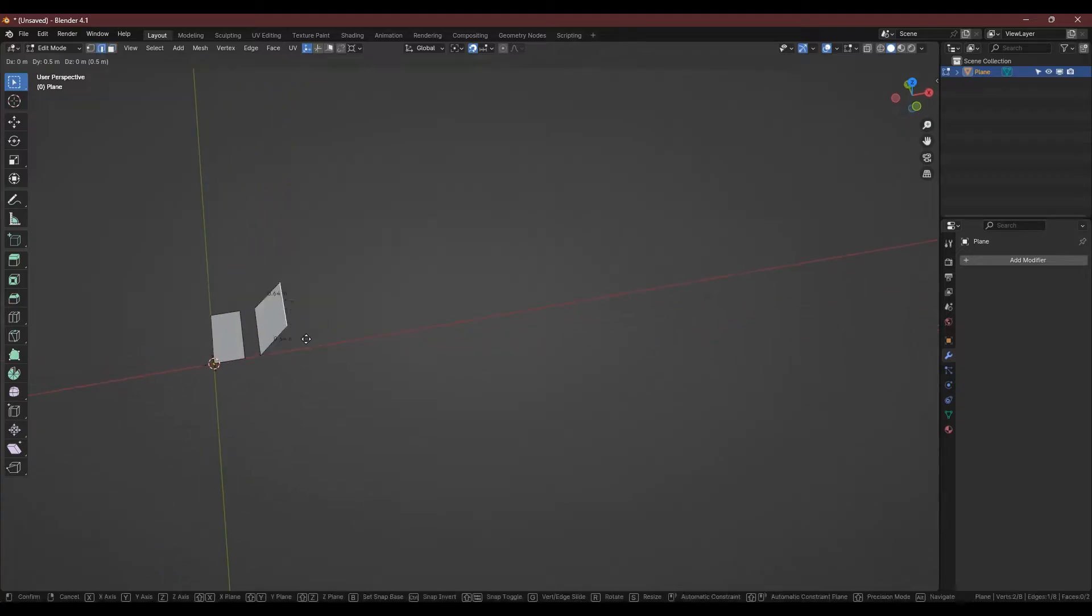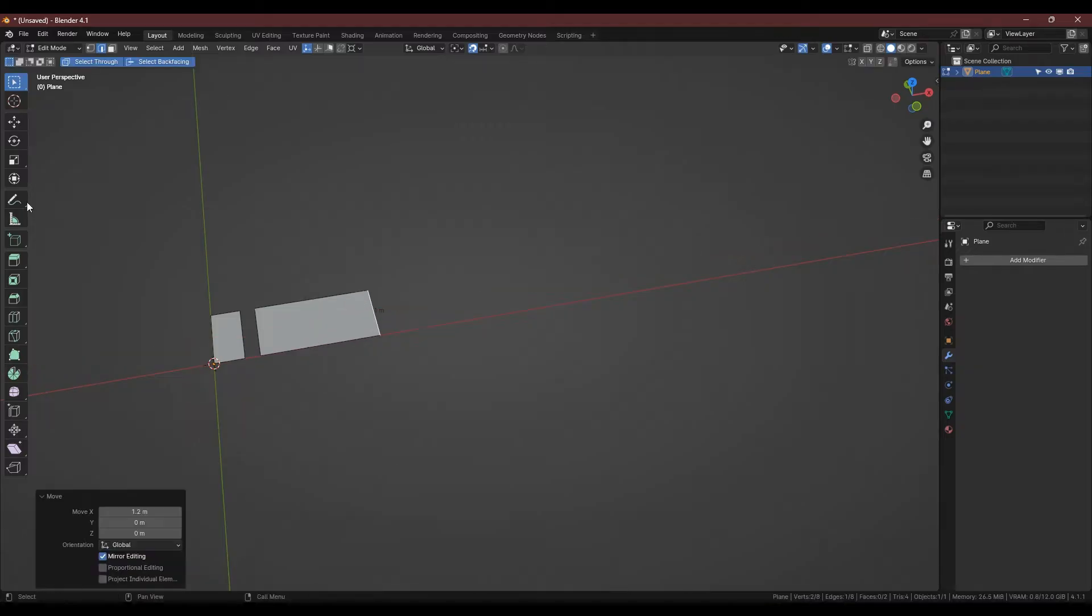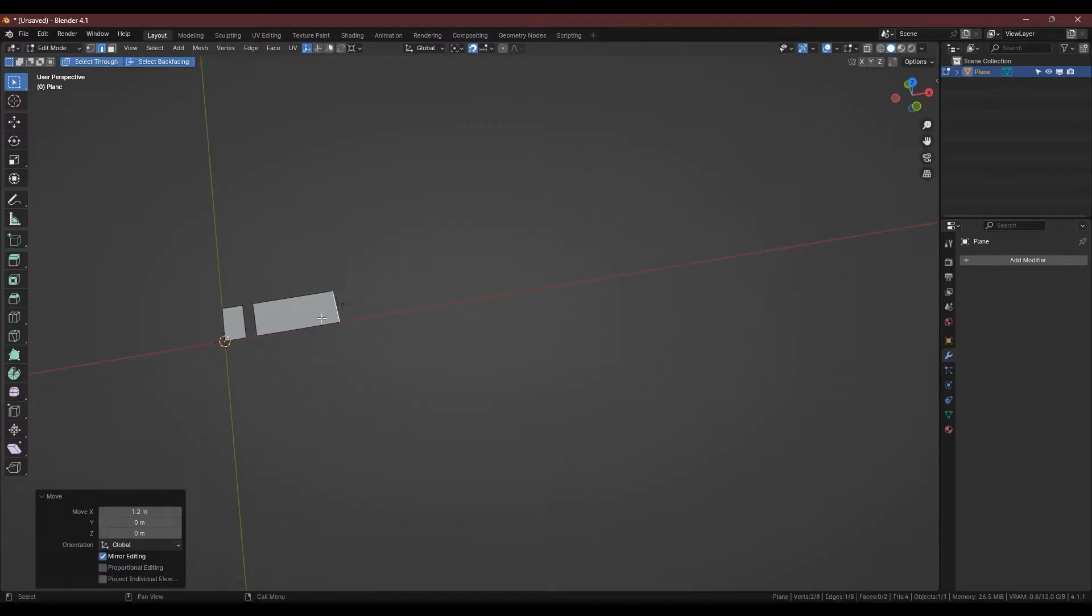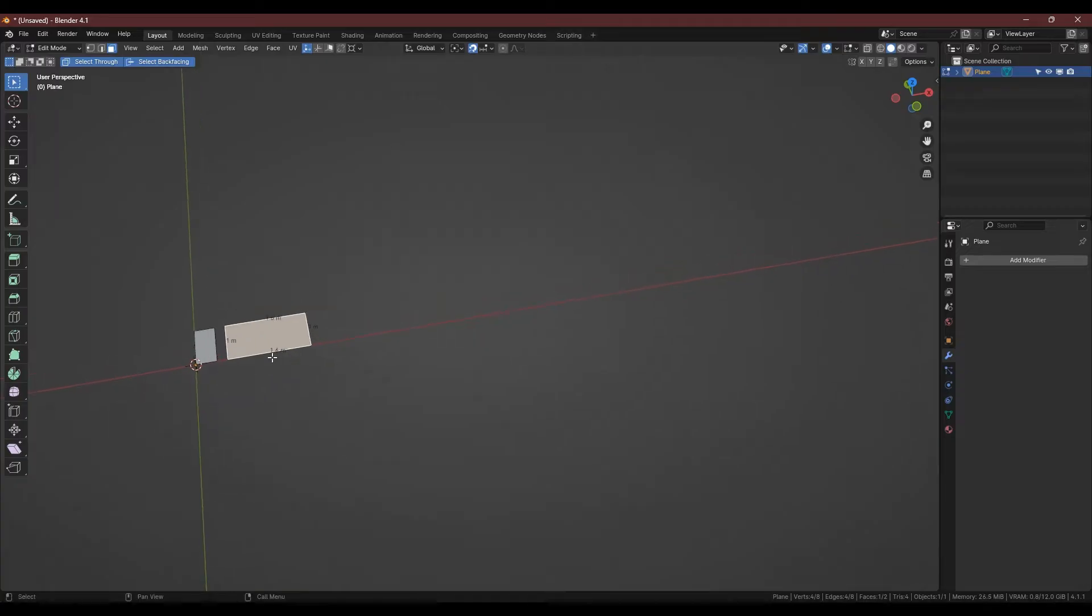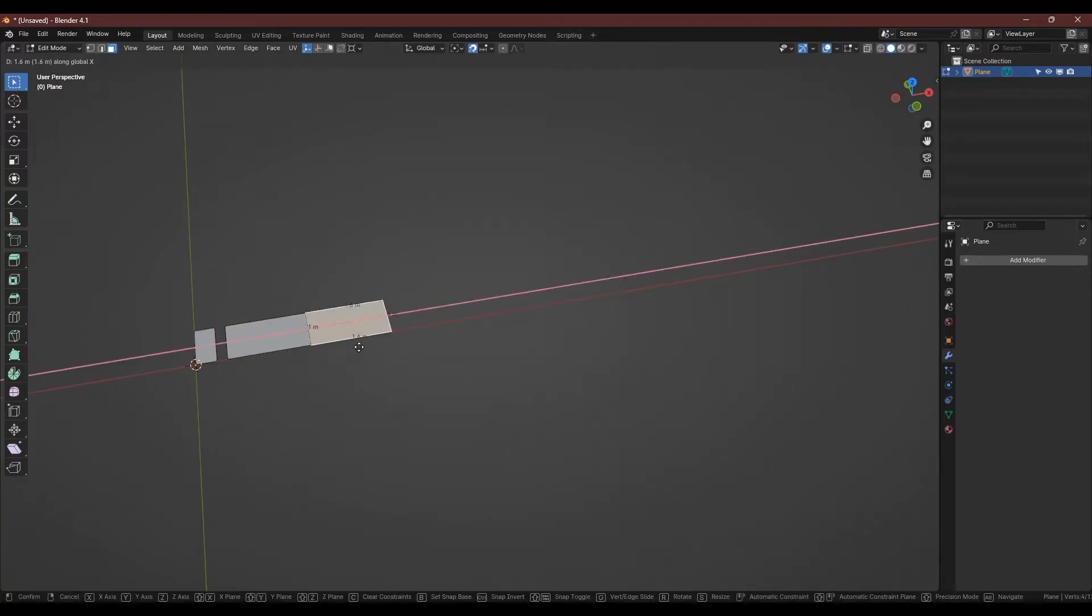For this piece I'm again going to grab the front edge, GX and hold shift as I move it to the right. This will be 1.6m. So the two pieces combined will make a 2m wide wall. Again, duplicate the face with shift D, X and leave a gap of 20cm.